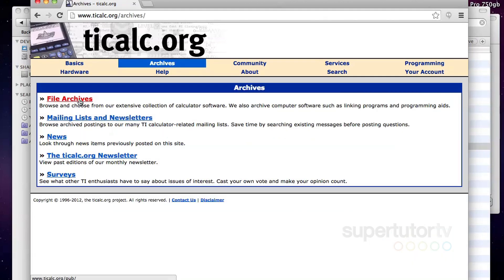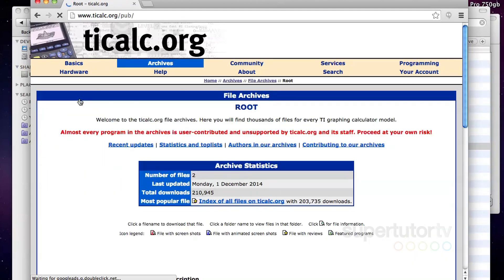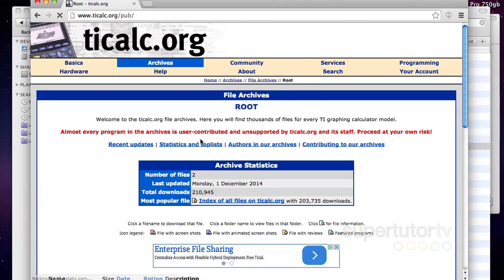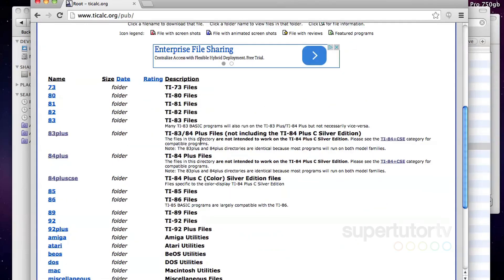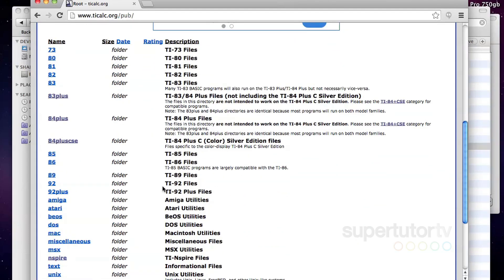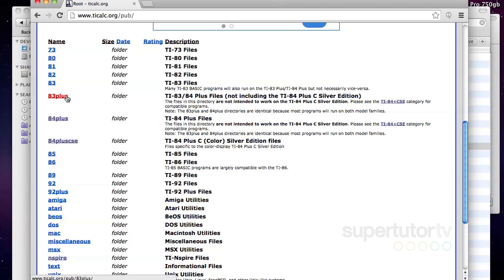So I'm going to go to archives. Archives is code for this is where all files are. Then we go to file archives. Then in file archives, you can see I'm going to go down in this section. Now I'm going to be honest with you. I have the TI 84 plus color edition and this says 84 plus CSE. Those are the ones that are specifically for the color edition, but any of the programs in the 83 and 84 plus will work on the TI 84 plus C silver edition, but they might have display issues.